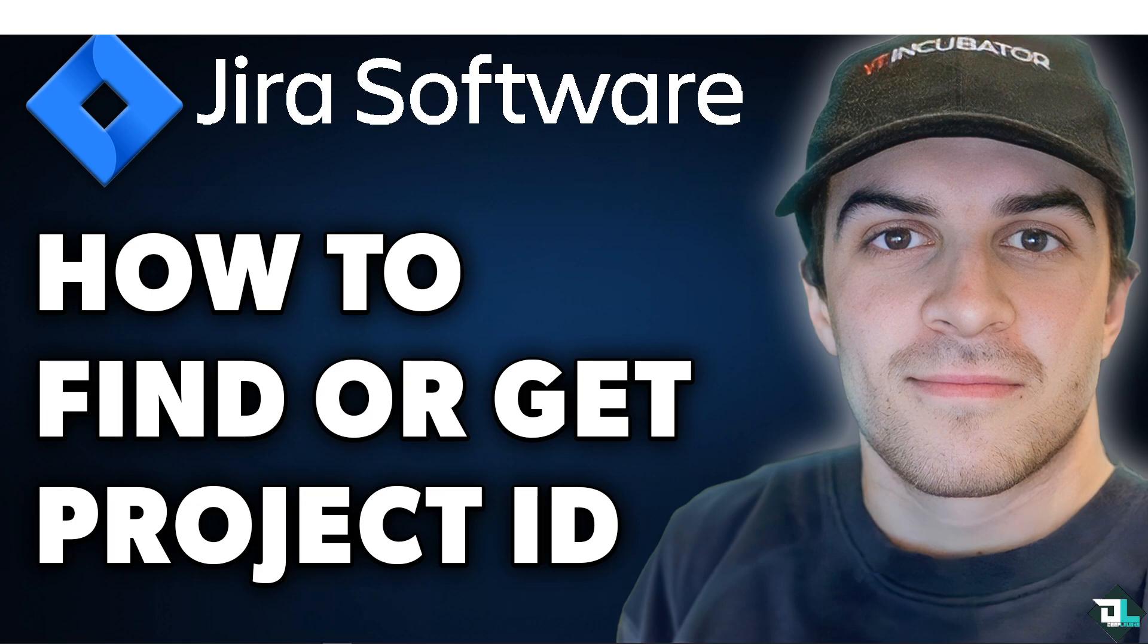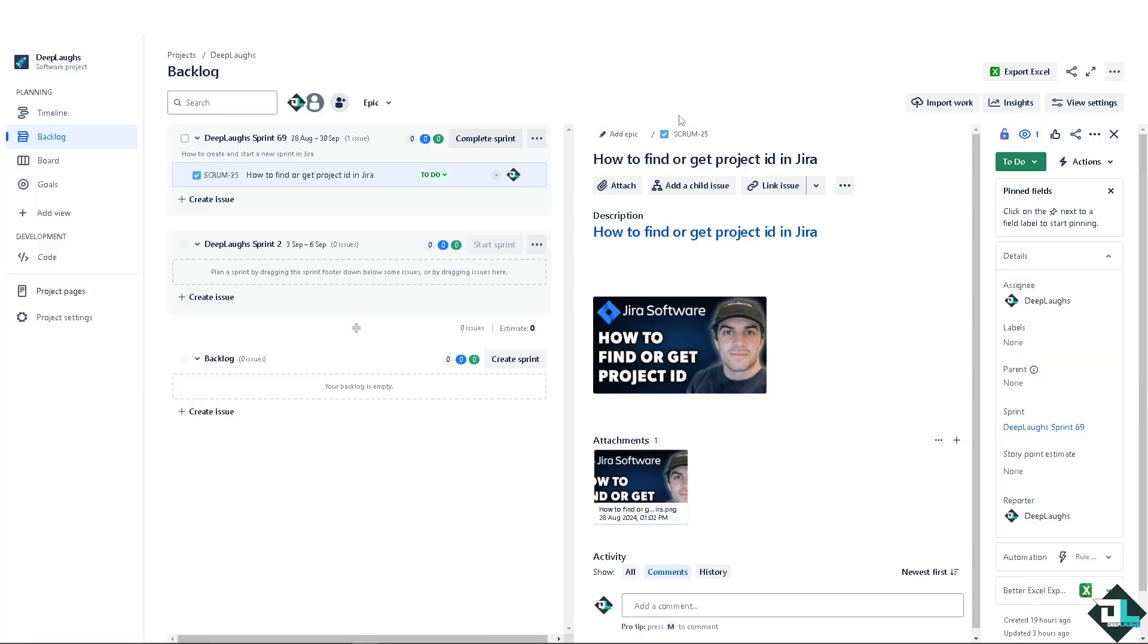ID in Jira is a straightforward process but can be necessary for a variety of reasons, particularly when working with integrations, automations, or advanced configurations. Now there are multiple ways for you to be able to find your project ID.